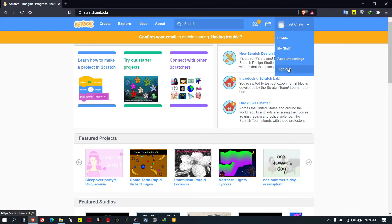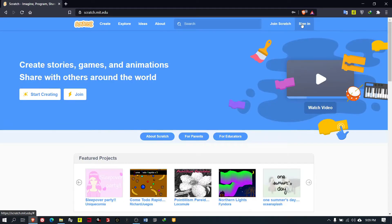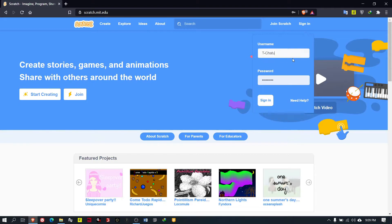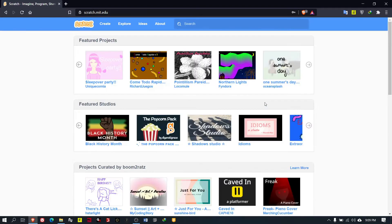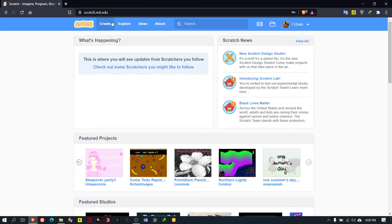Go to 'Get Started'. This is the simple procedure to make a new account in Scratch. I will sign out from here and go to my real account which is tchatu.